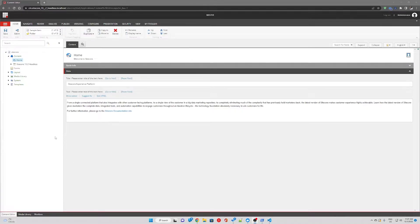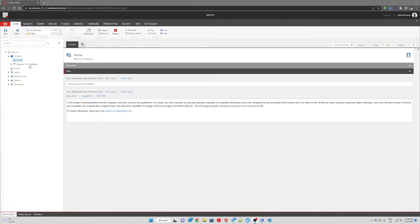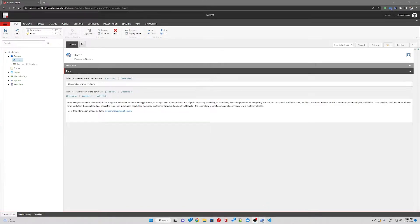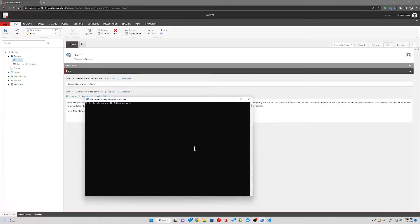In this video we're going to set up another JSS website on top of our existing Next.js app. To do that we need to open PowerShell in administrator mode and navigate to the root of our solution.